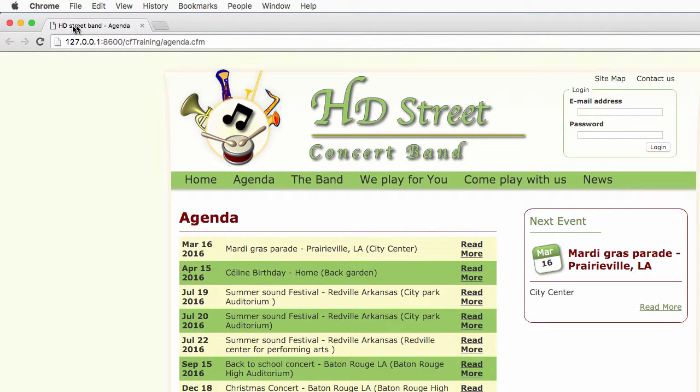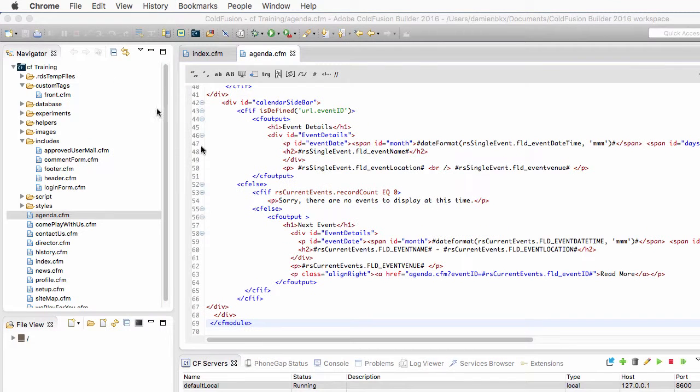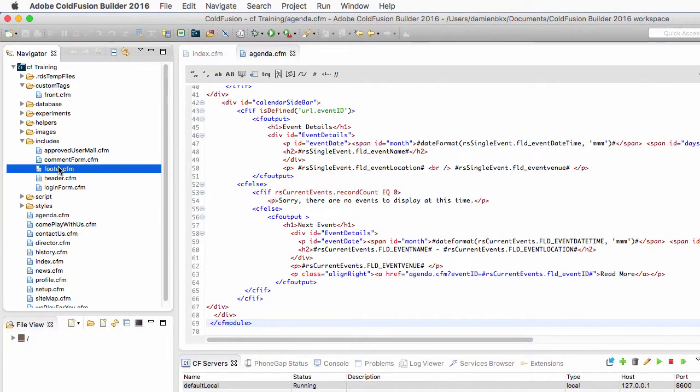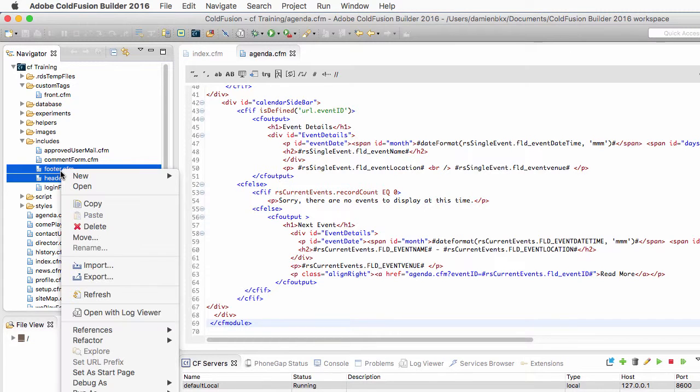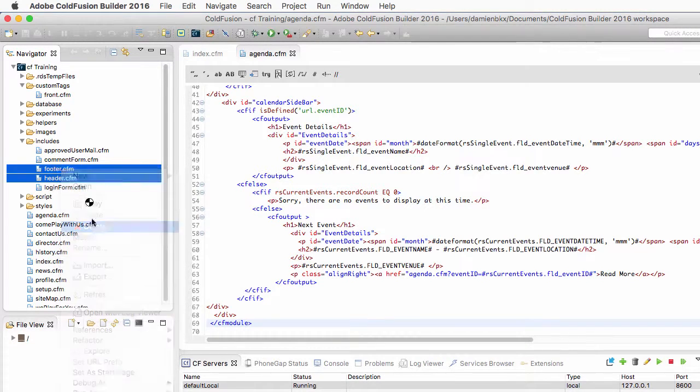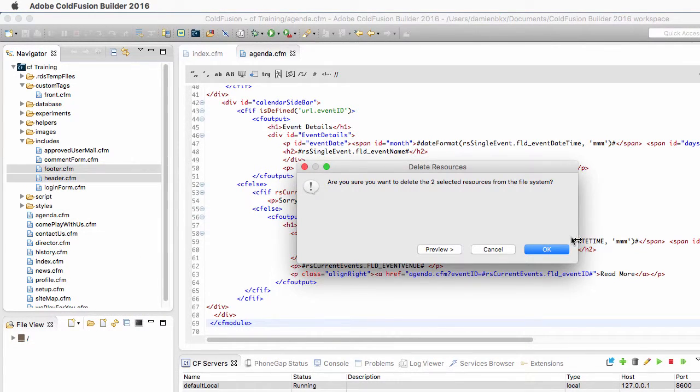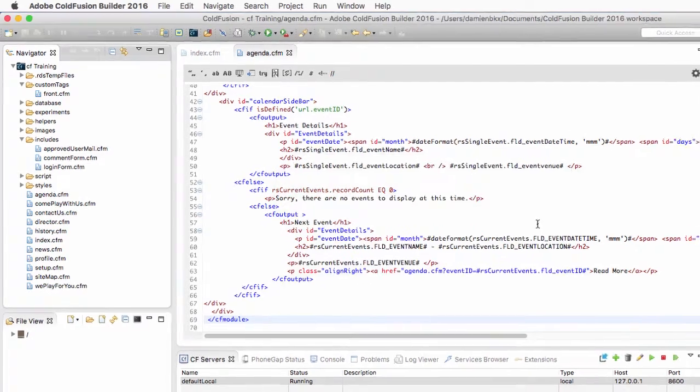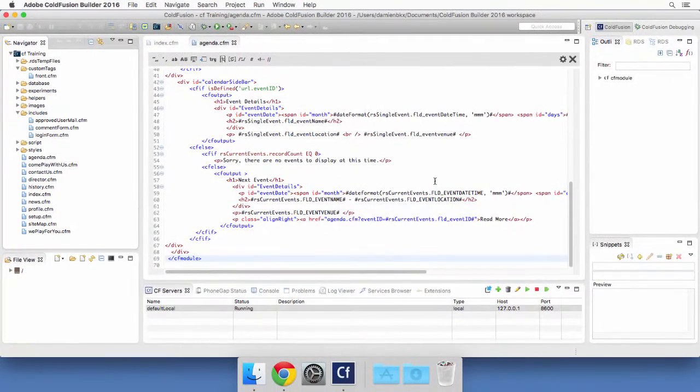Now, there is some housekeeping to do in ColdFusion Builder because I don't need footer and header anymore. So I can safely delete those two files from my includes folder.